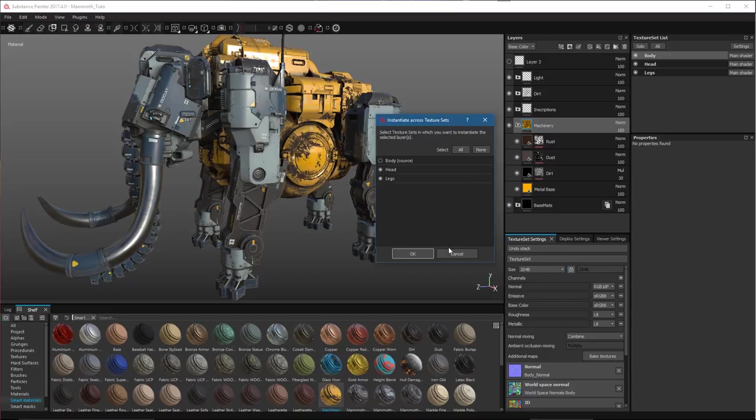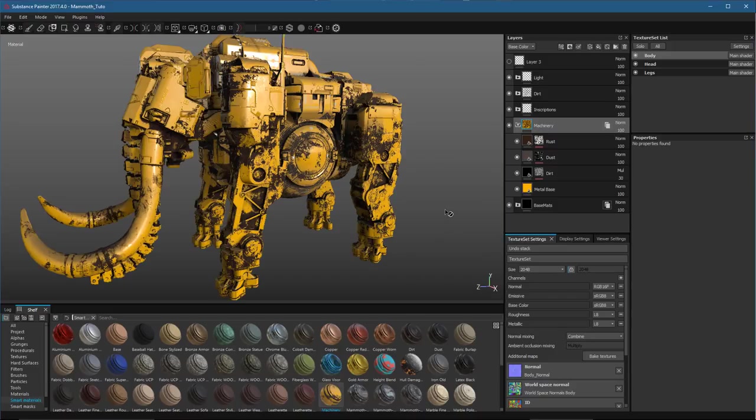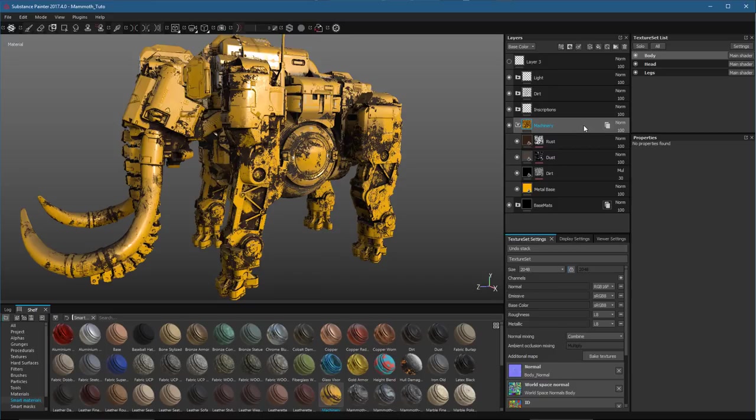So now that I have this set up, I'll just simply click OK. And now you can see that my source machinery layer group has been instantiated from the body to the head and legs. Now, any work that I do to the layers within this group, since the layer group is set at the source, the changes will propagate to all of the instances.